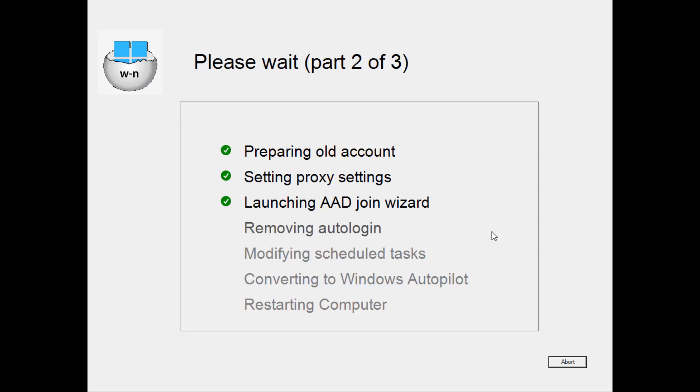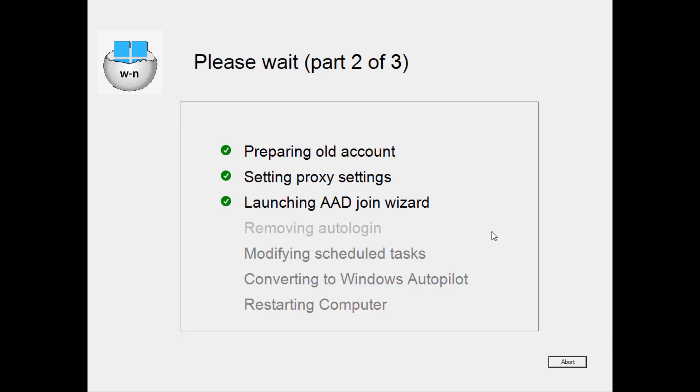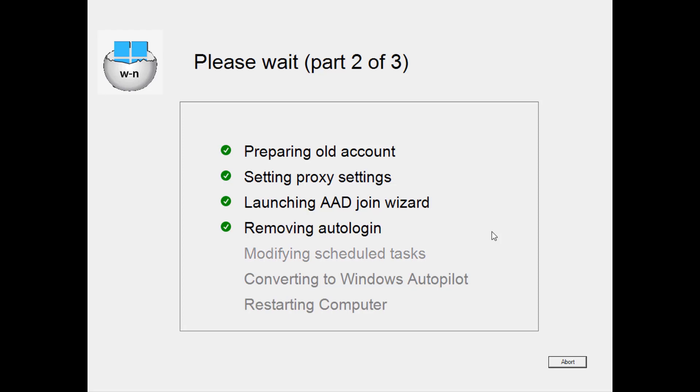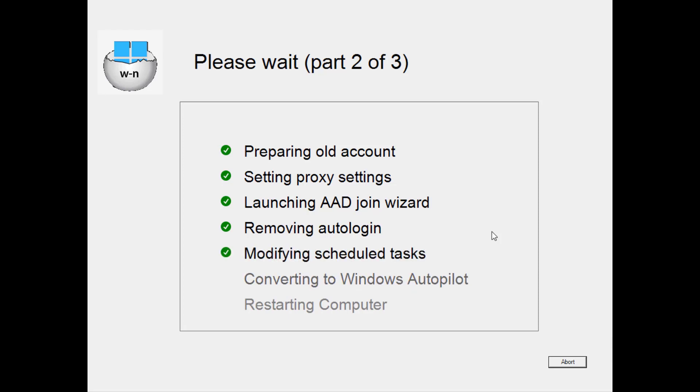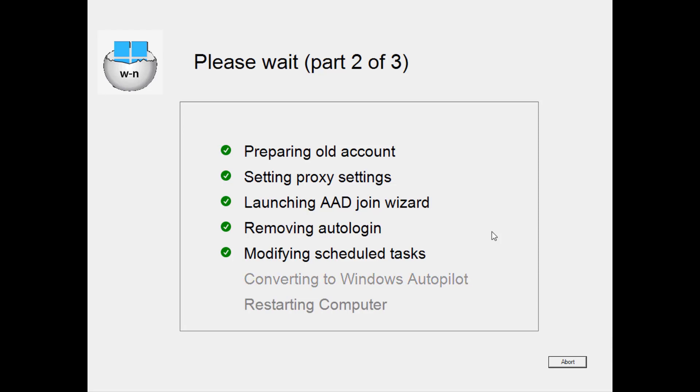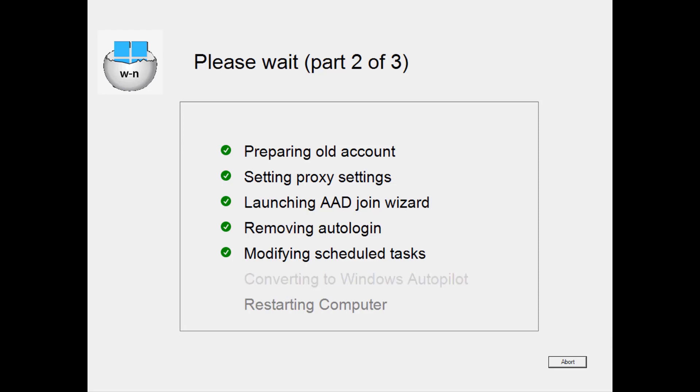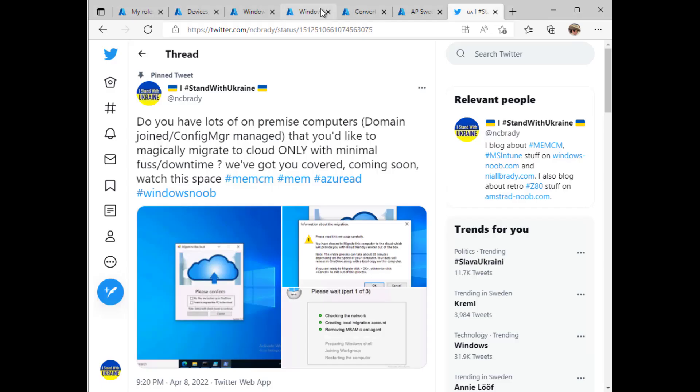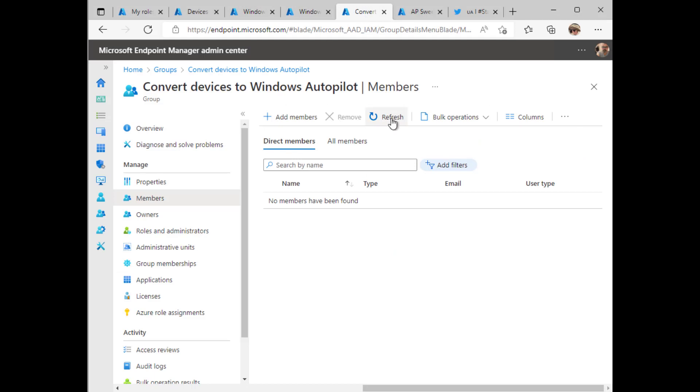So we have to do some tricks here to get that to launch. Okay now it's removing the auto login of the AP-Sweepback user and modifying scheduled tasks for the next part. This step, converting to Windows Autopilot. So what happens here is it takes the device ID and adds this device to an Azure AD group.